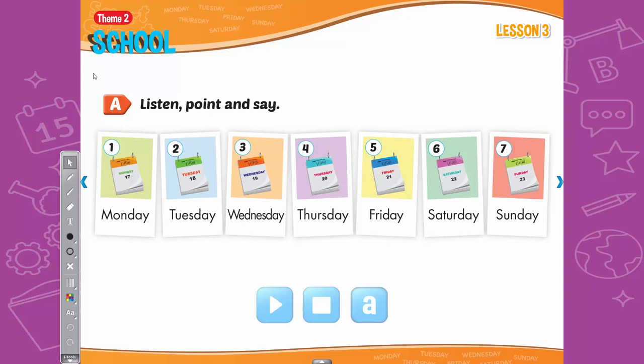A. Listen, point, and say. 1. Monday. 2. Tuesday. 3. Wednesday. 4. Thursday. 5. Friday. 6. Saturday. 7. Sunday.